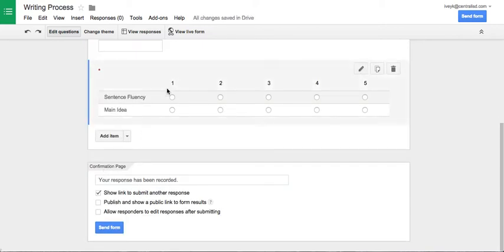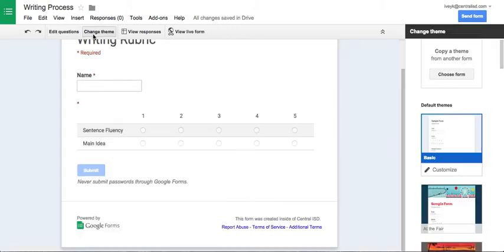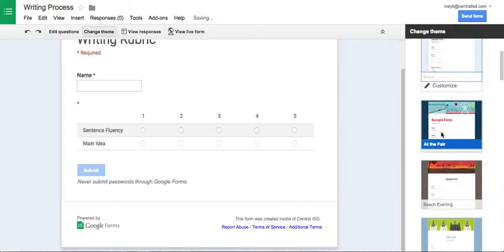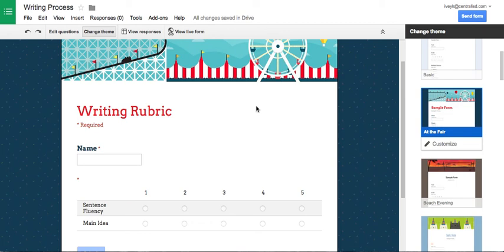So you can see now that I have these columns with the row of the things that I'm going to be looking at. And the great thing about the form is that you can change the theme, make it a little bit more personable and so forth. So quick and easy way to do a rubric. Check out www.onetechie2.com for the next video.